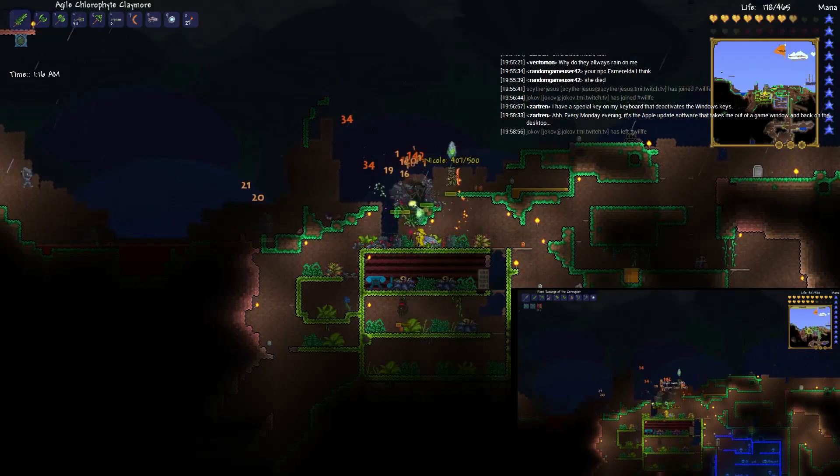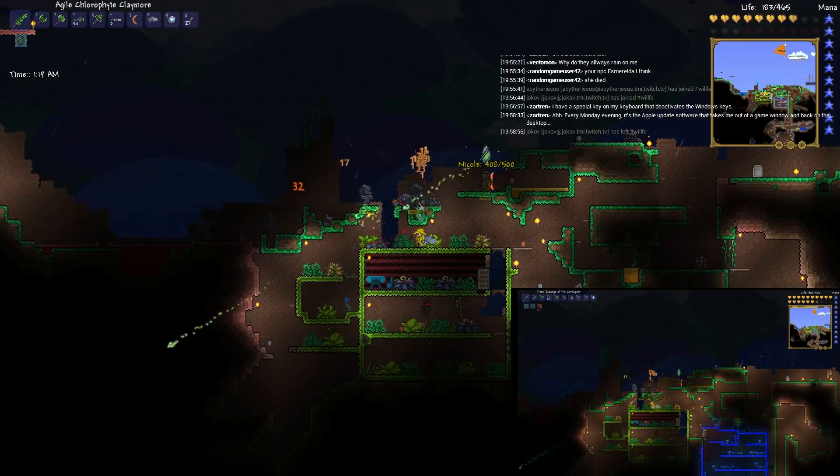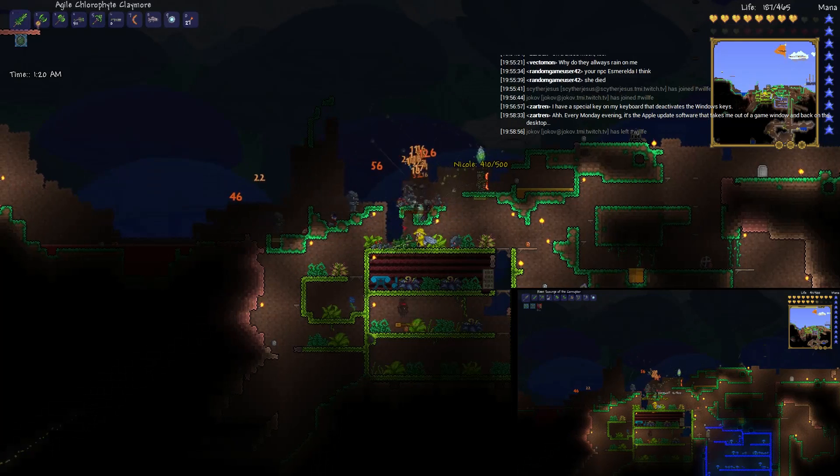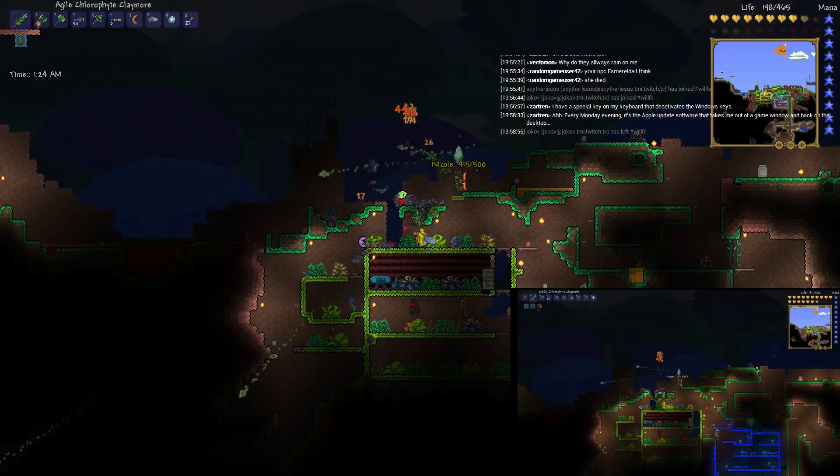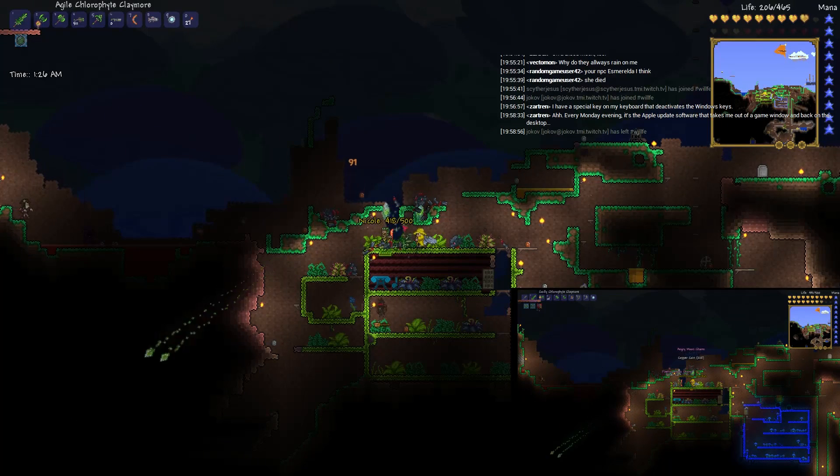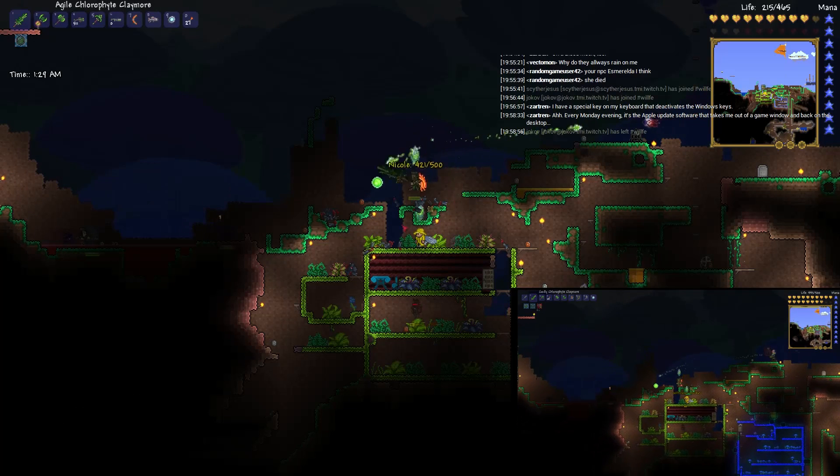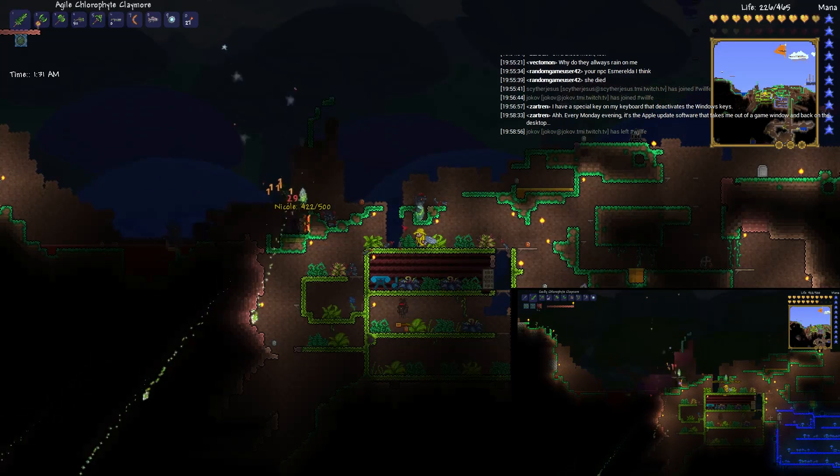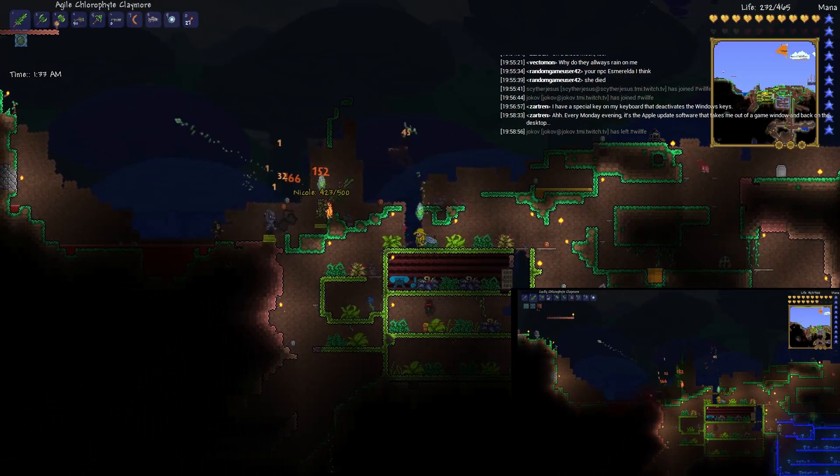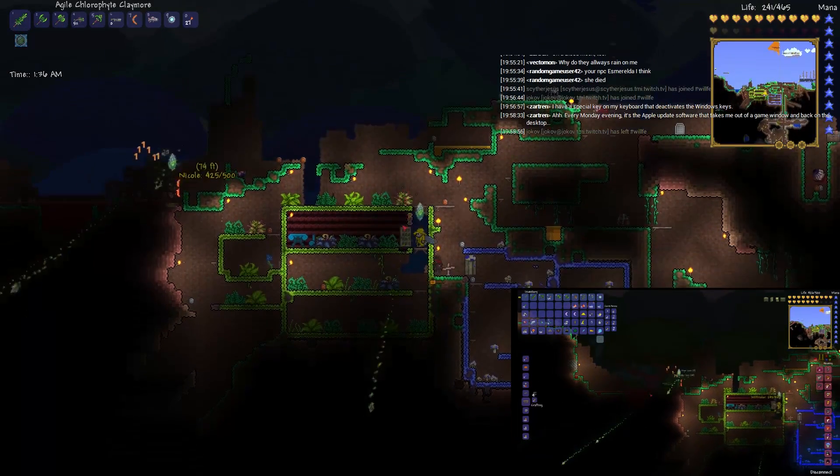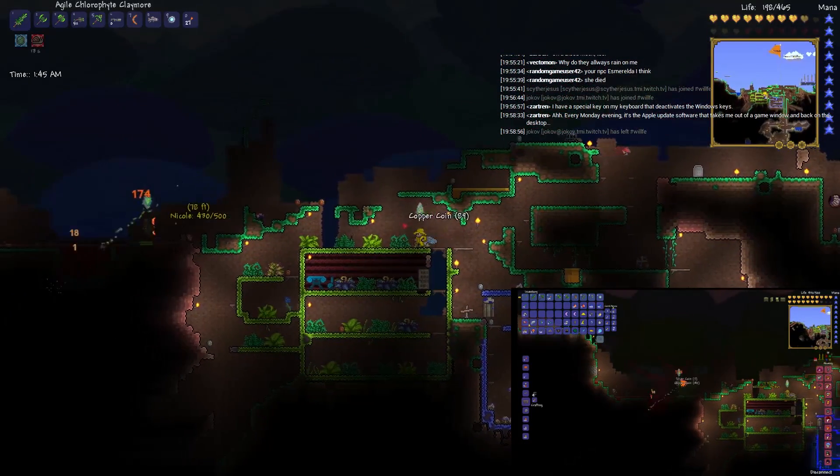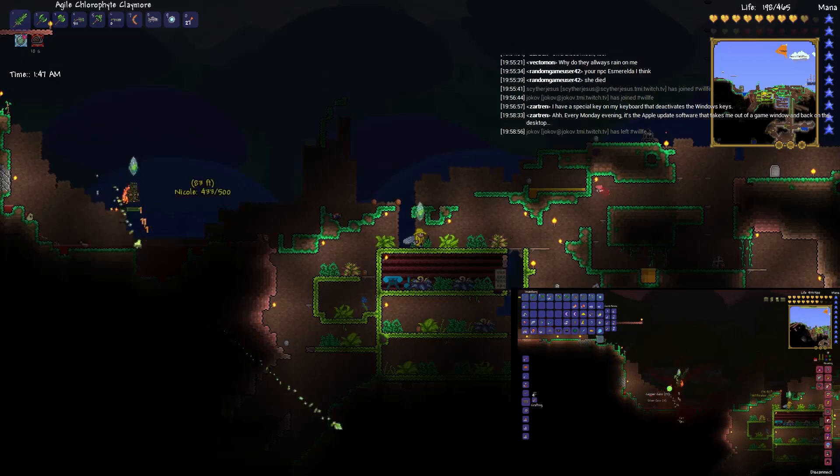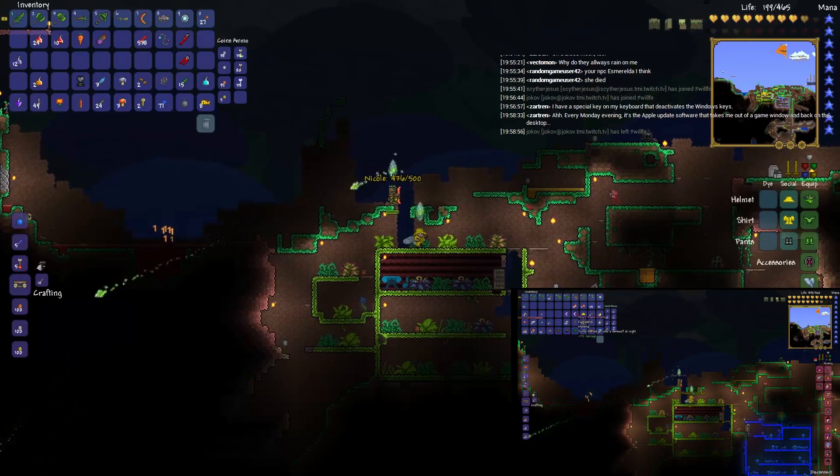Hmm. Are you... do you have a curse or something on you maybe? Bleeding, cannot regenerate life. Well fuck me. Wears off in 15 seconds, 9 seconds or something.